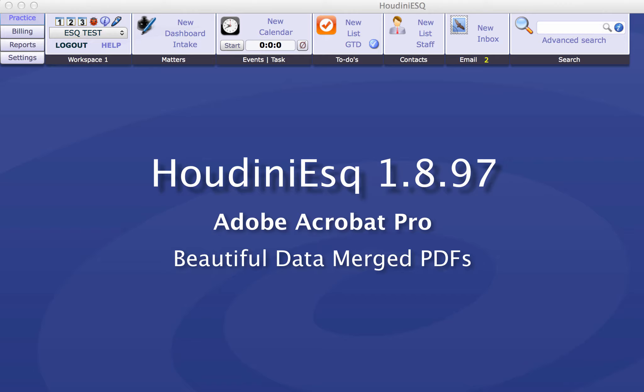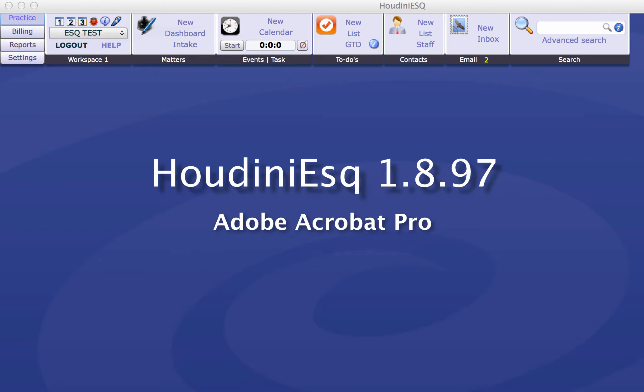Thank you for joining me today. We're going to talk about HoudiniEsq and creating beautiful PDF documents.